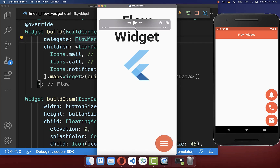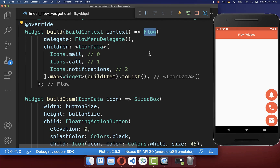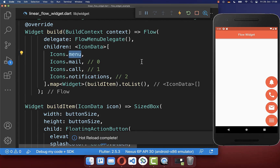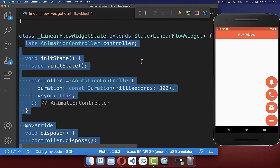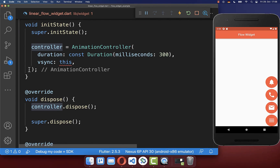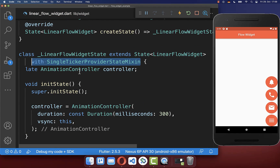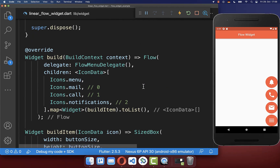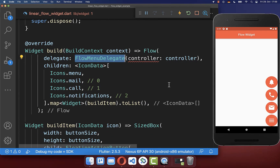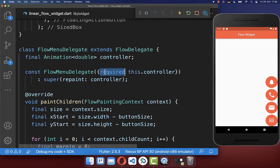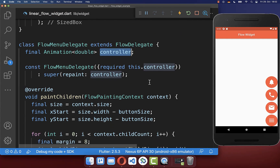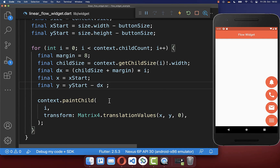Now we only need to animate our floating action buttons. We add a menu icon to the Flow widget's children property, then create an AnimationController in our state, initializing it in initState and disposing it in the dispose method. We also add the SingleTickerProviderStateMixin to the state. We pass the AnimationController into our delegate class via its constructor, and multiply the change in button position by the controller's value — a value between 0 and 1.